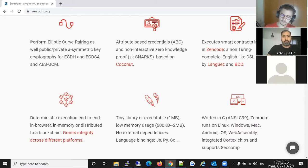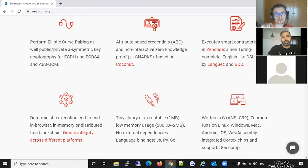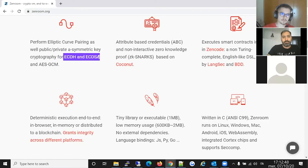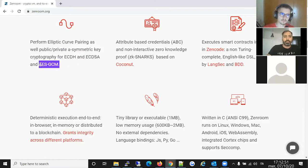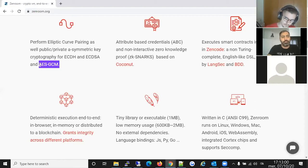What can Zenroom do? It can do mostly cryptography — both traditional and modern. For asymmetric cryptography we have ECDH and ECDSA, and for symmetric cryptography we have AES-GCM. It also has several hashing algorithms, from basic hashing to password-based hashing, with several possibilities to hash different things.